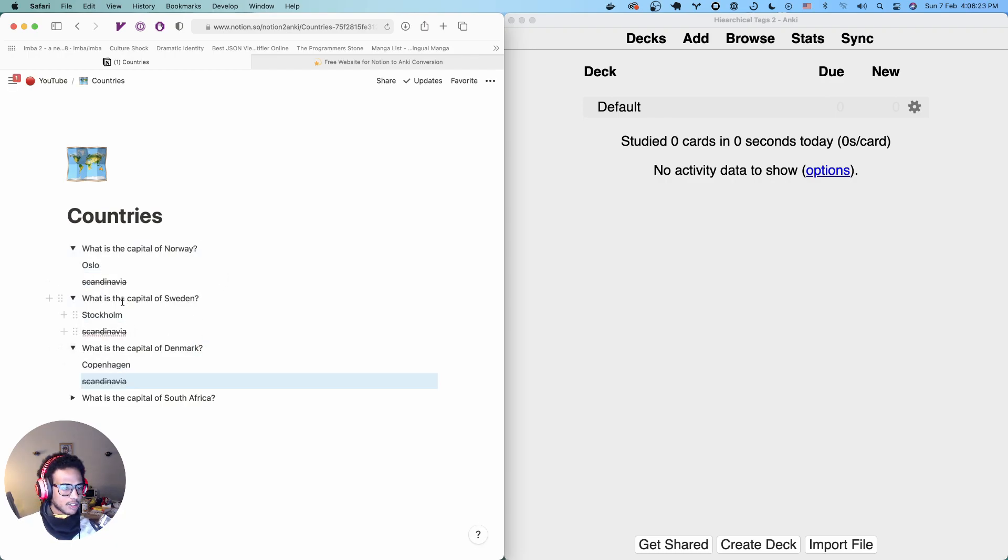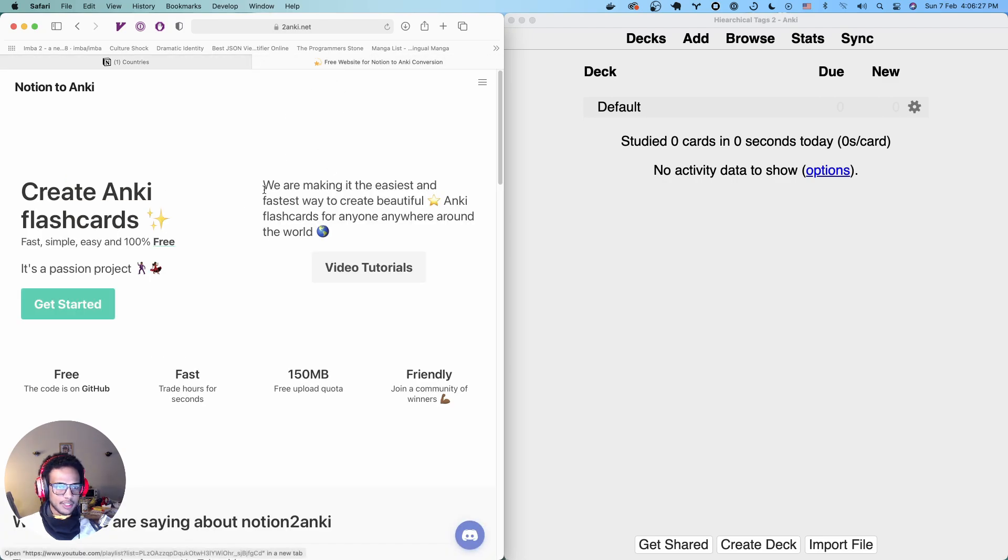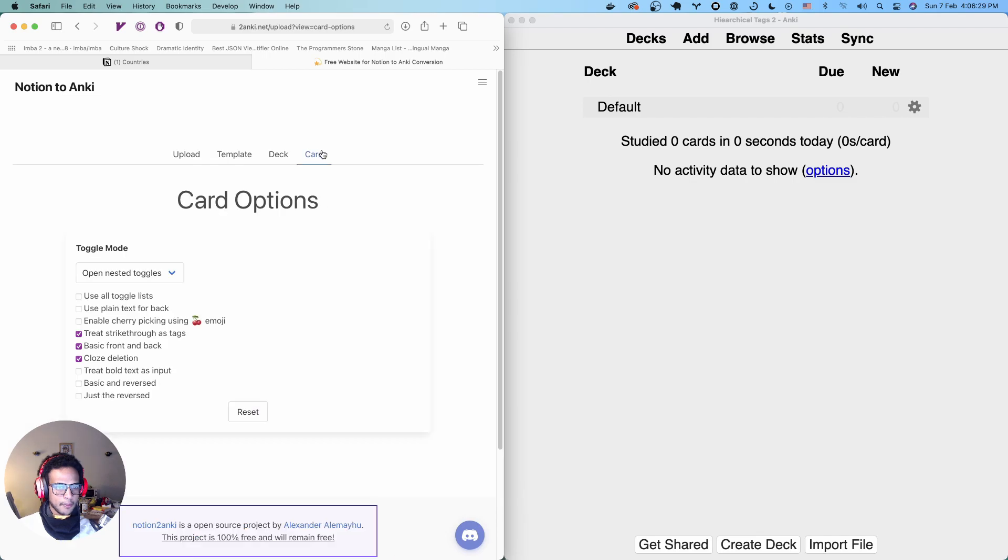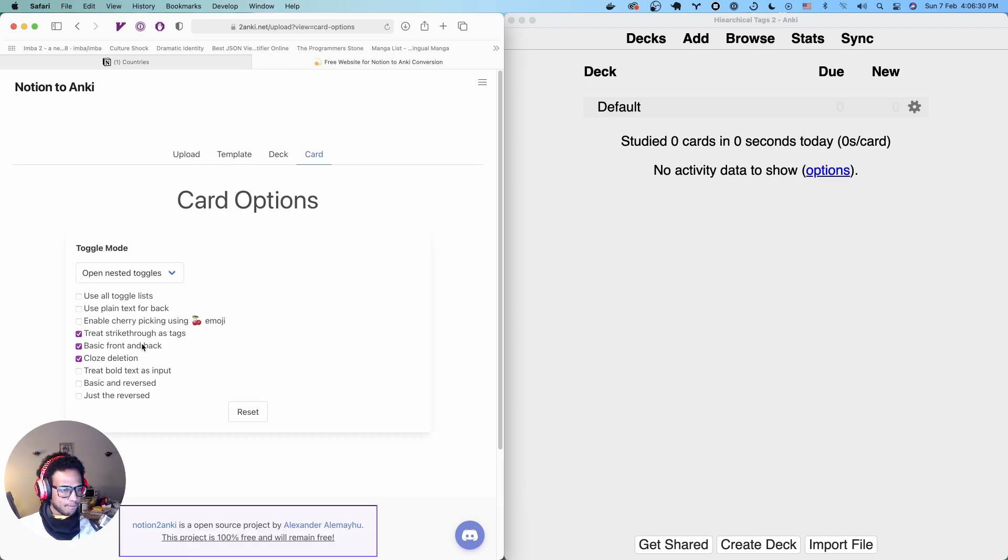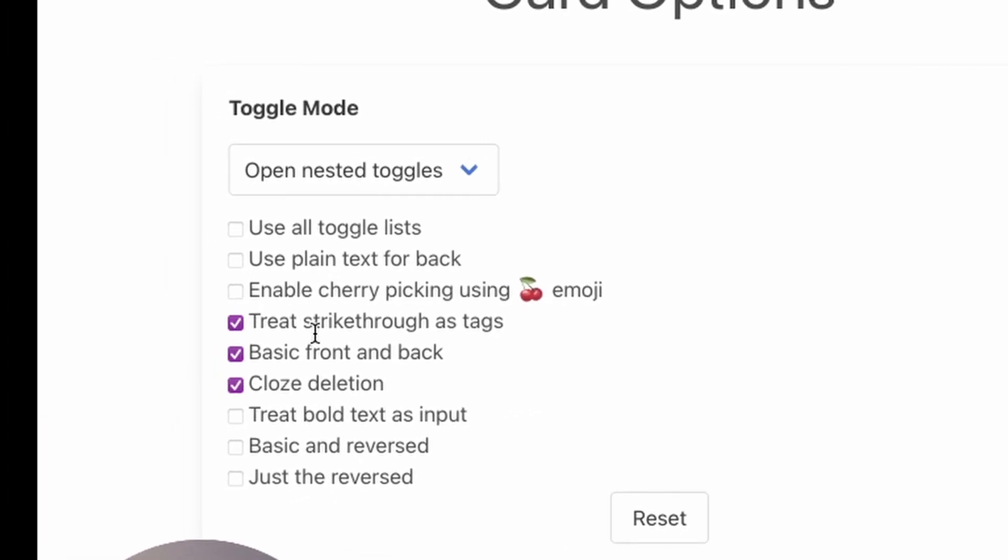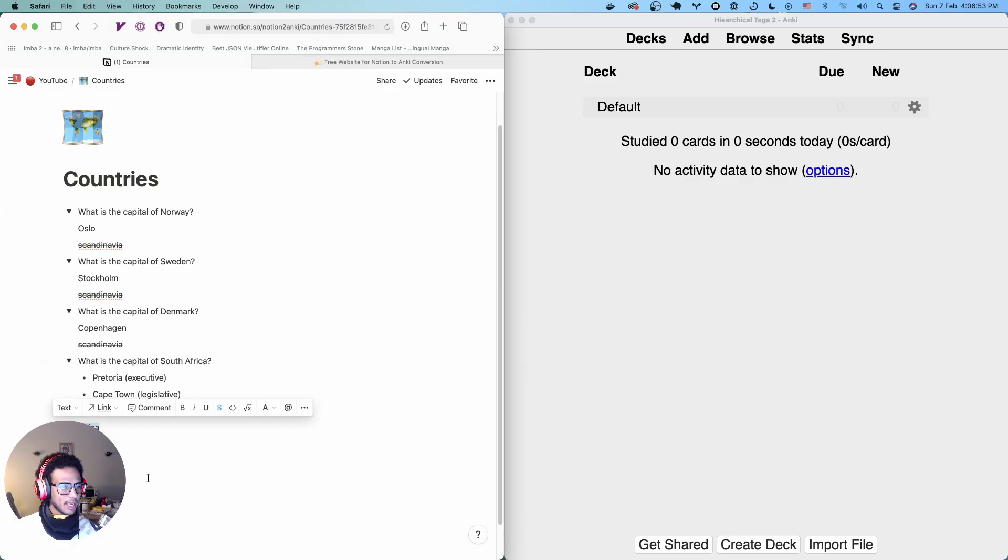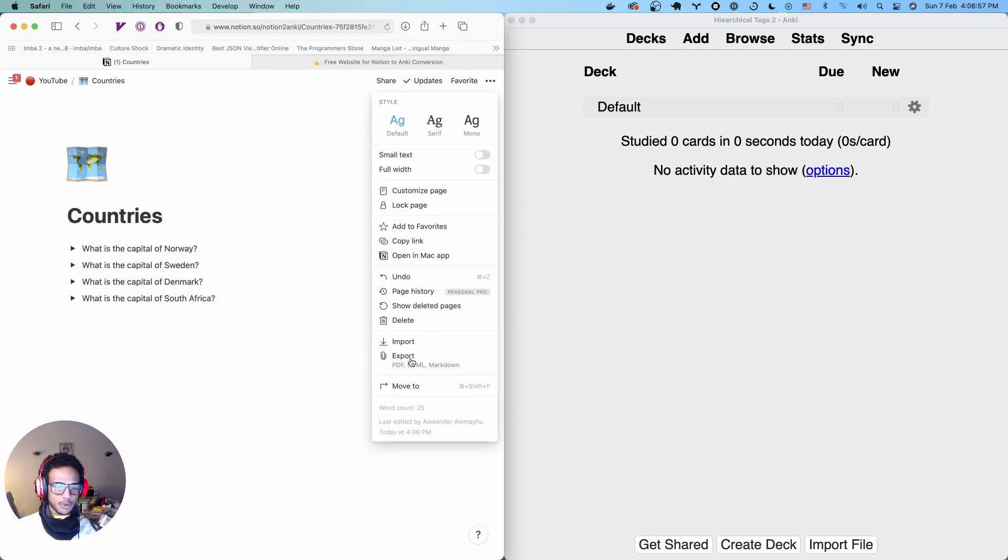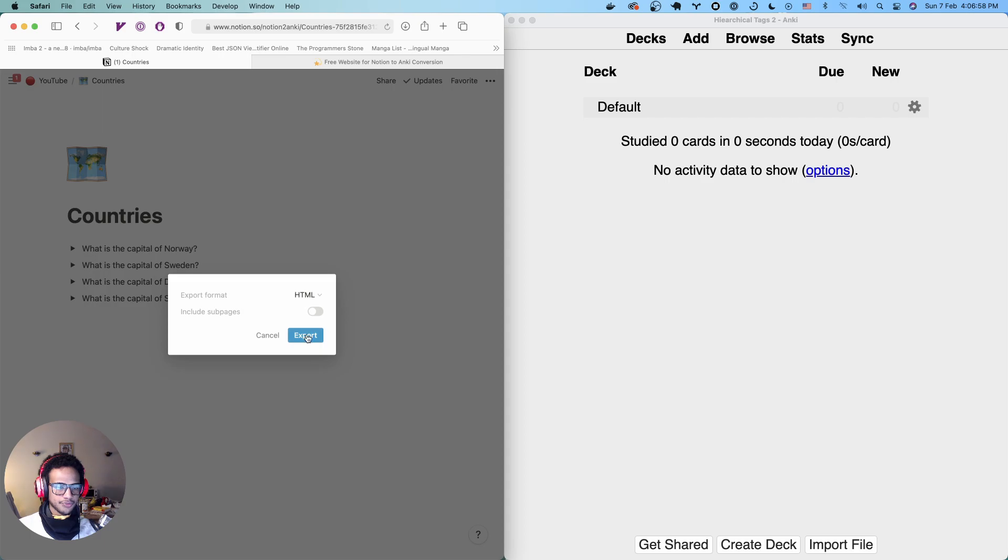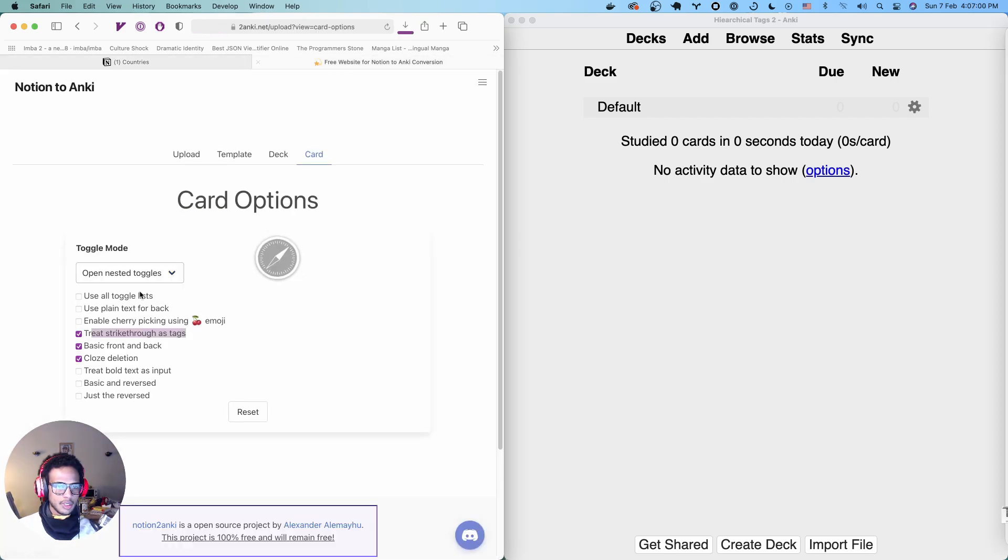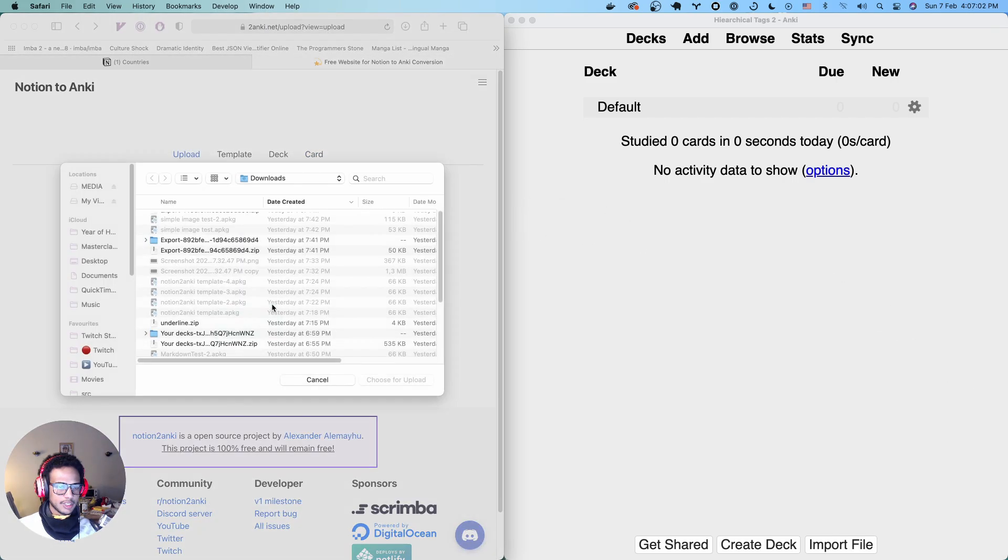So treating strikethrough as tags is a feature in Notion to Anki here in the card options. It's enabled by default. Treat strikethrough as tags. We have a few tags, right? And if we export this and head on here and convert this.